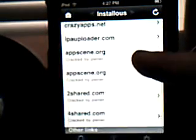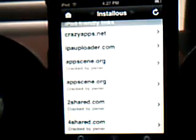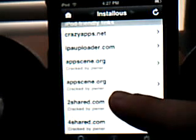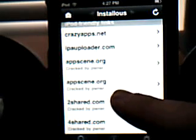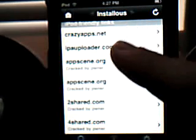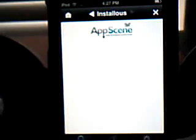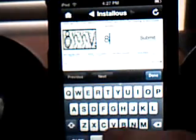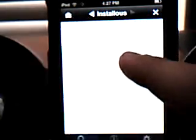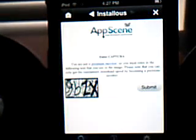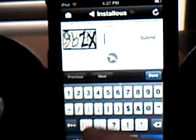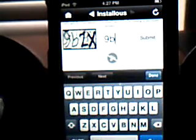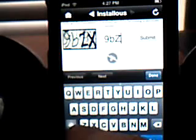It comes with iPod-friendly links and other links. My favorite is AppScene.org. Two-share doesn't seem to be working, I don't know what's up with that. I've been to Four-share and I've been to Crazy Apps. AppScene is my favorite. All I gotta do is type in the code that they give you, and then you just press Go.